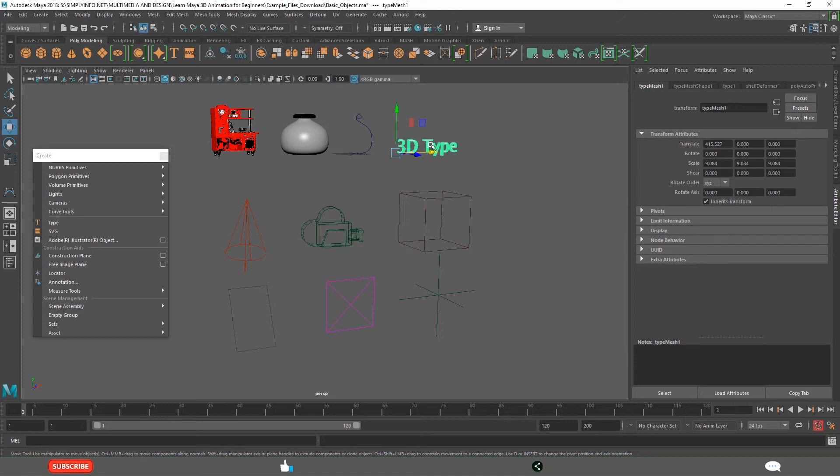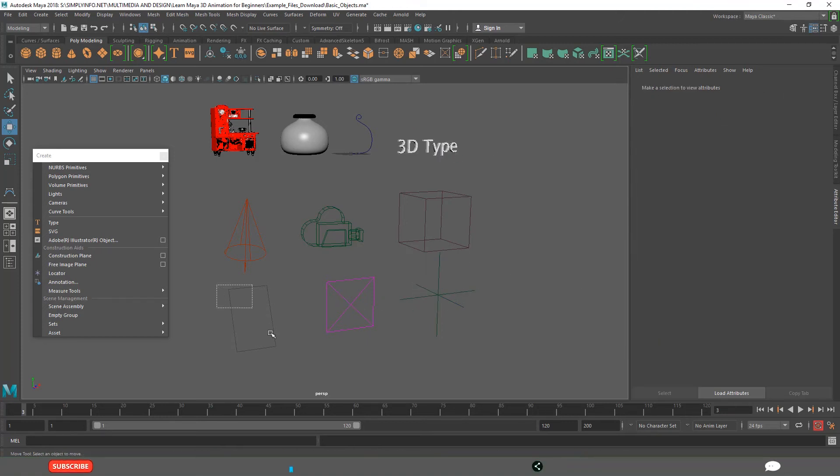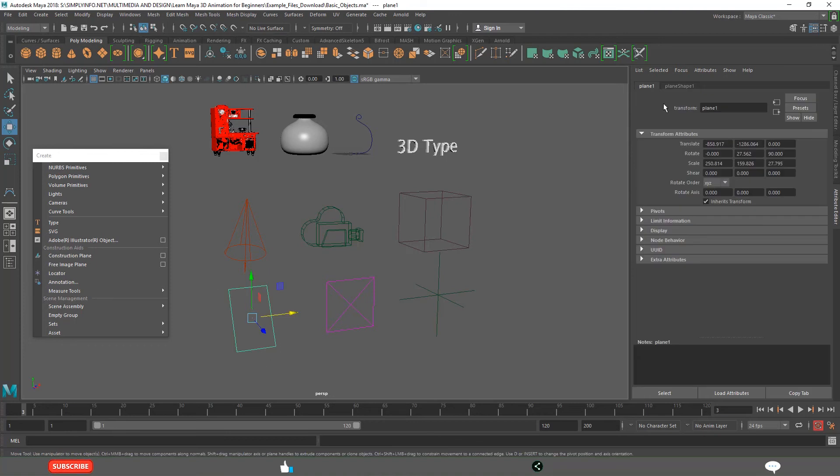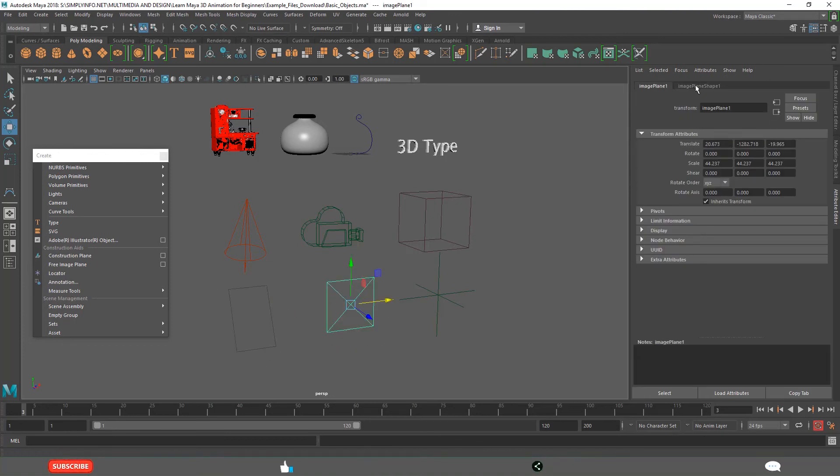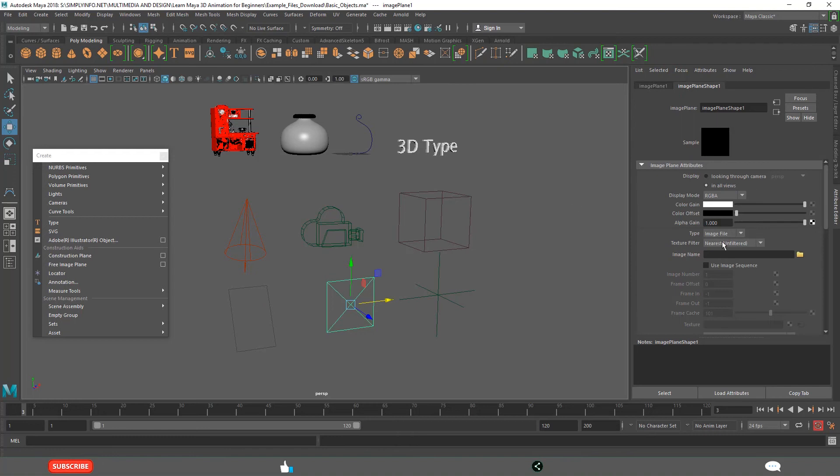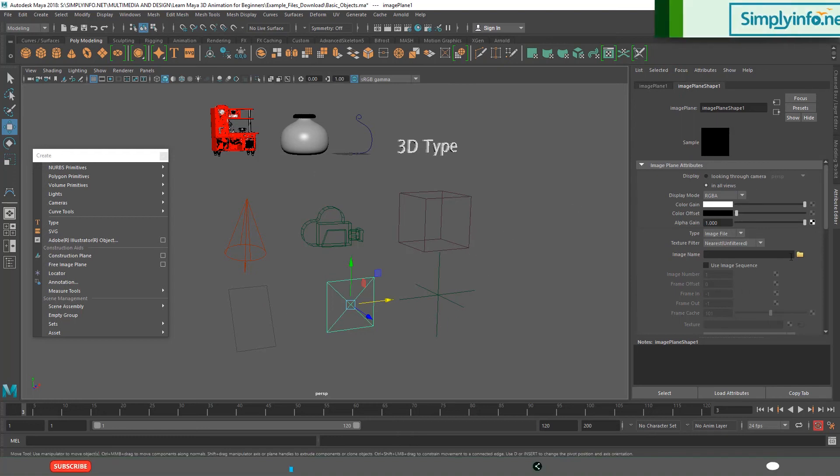Each one has its own specific property. Text has its own property. Locator has its own property. Construction plane has its own properties. We can take outside images for modeling purposes.